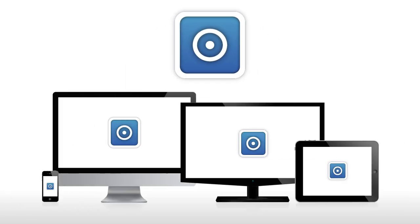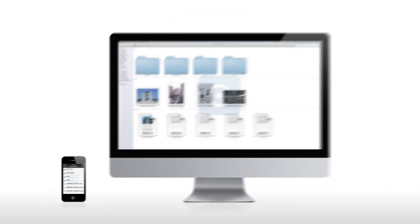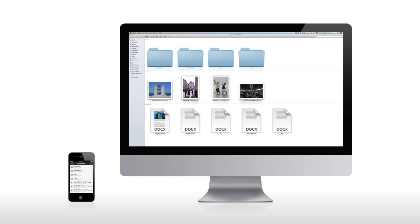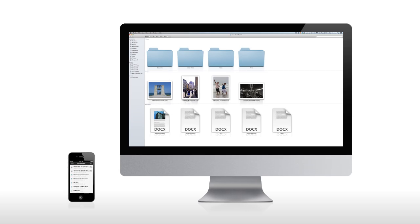Local Cloud allows you to access the files stored on your Mac or PC directly via your iPhone or iPad. Files stored in your Local Cloud will display the same, regardless of which device you access them from.